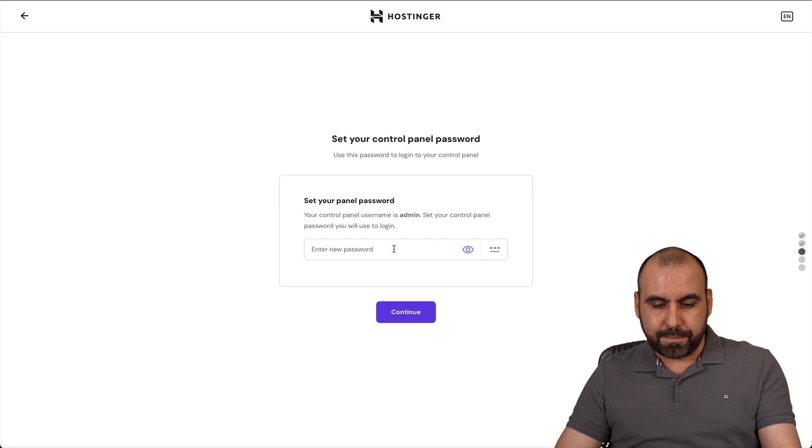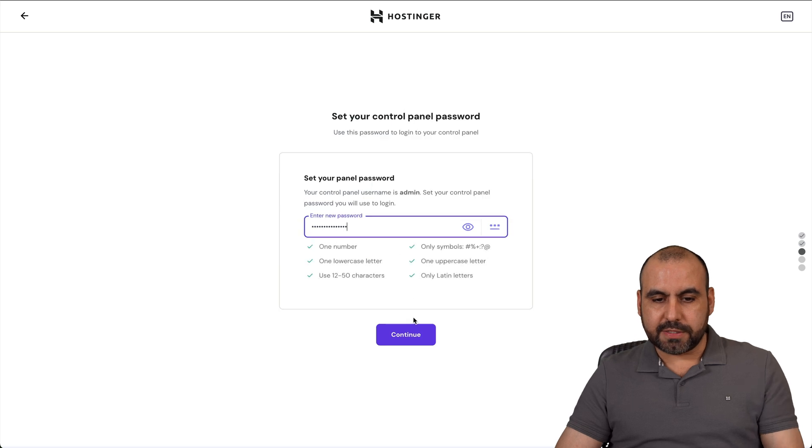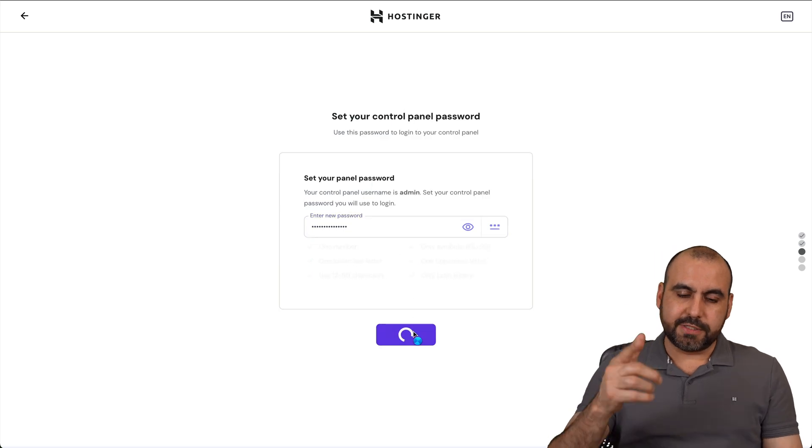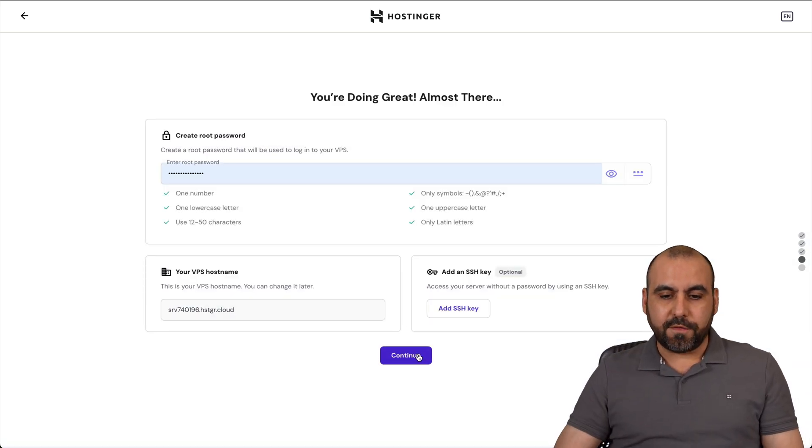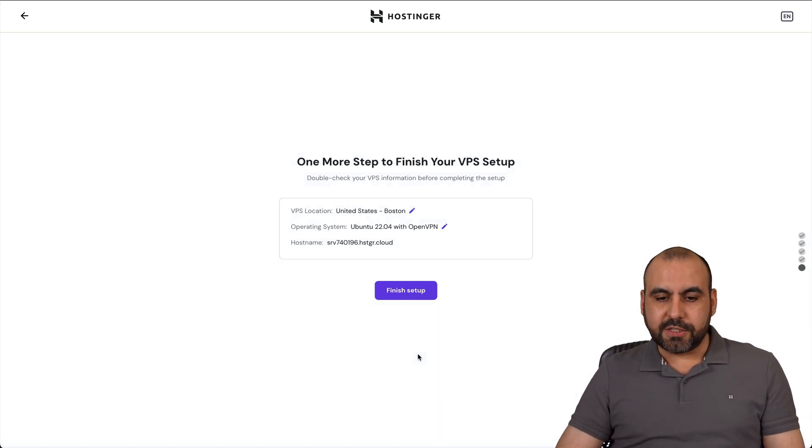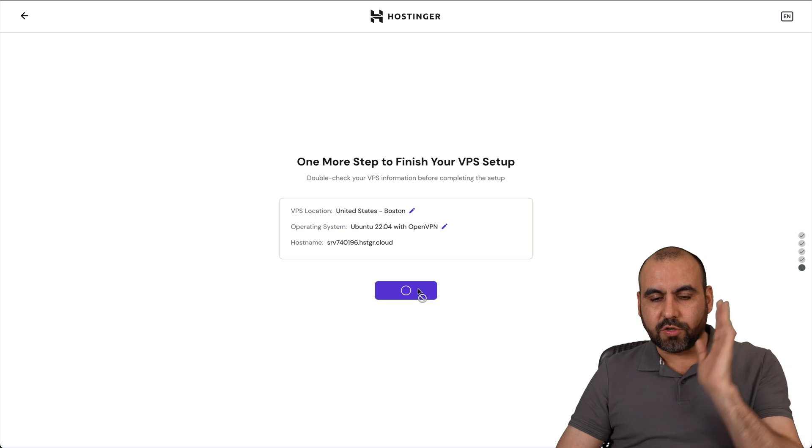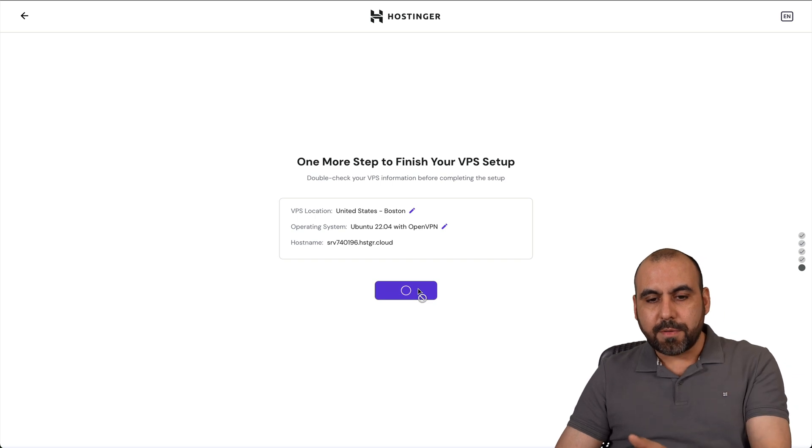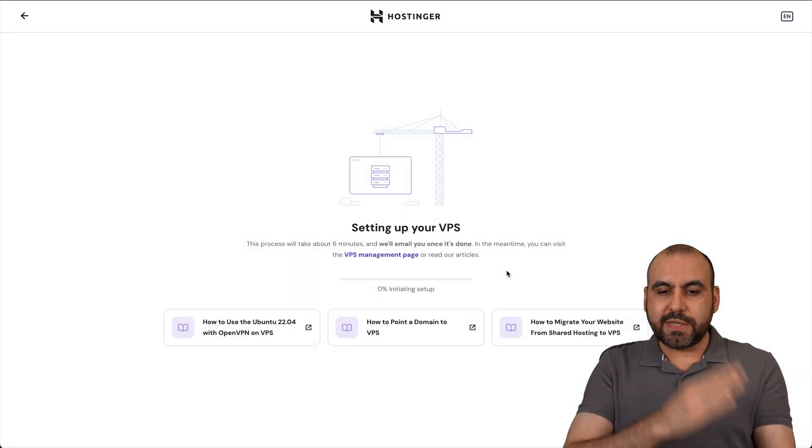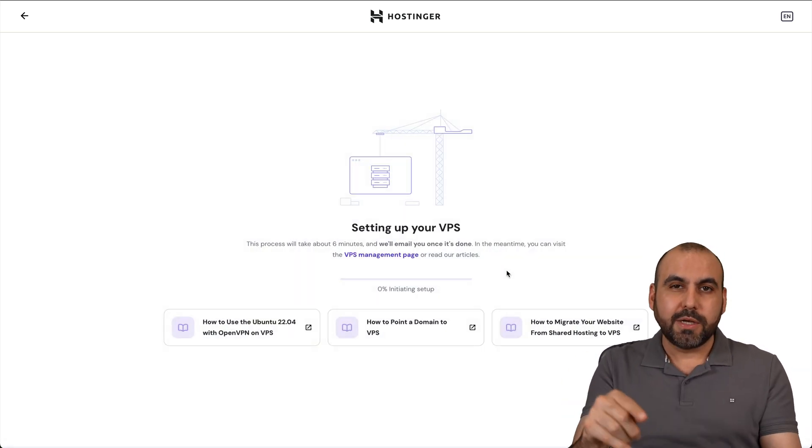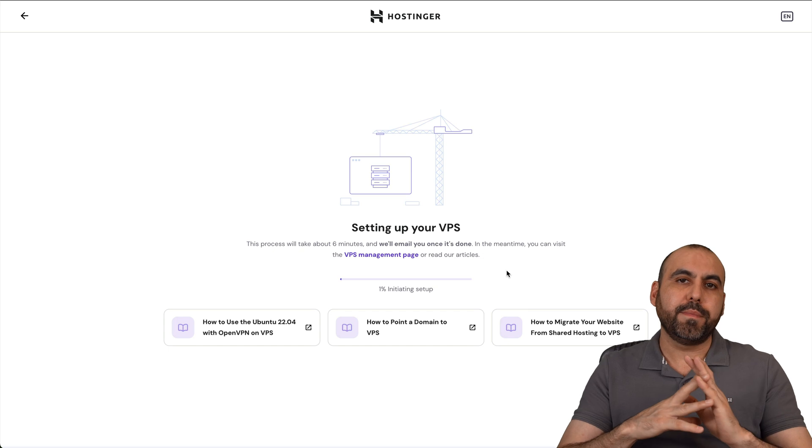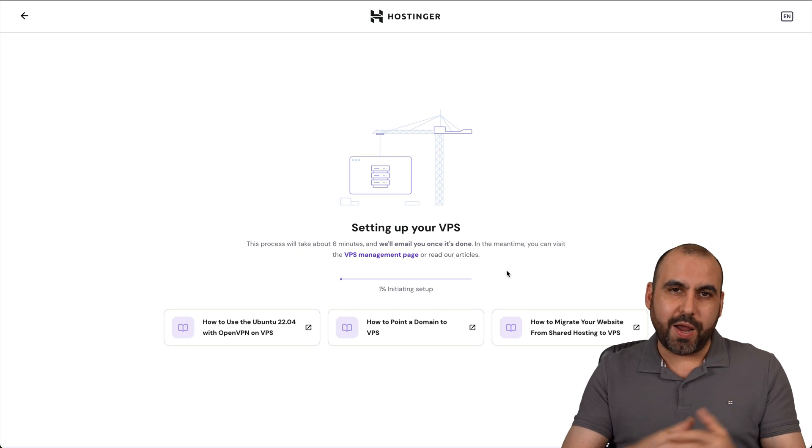We're going to select a password for this. Let's go ahead and continue. It should start the installation process. Let's finish the setup, and once that's done, I'll show you the next steps to get OpenVPN started right away.